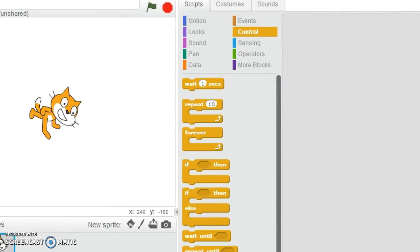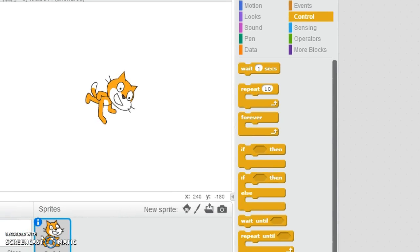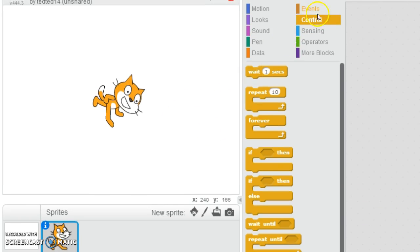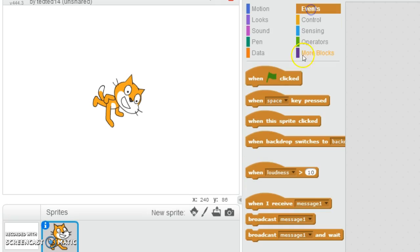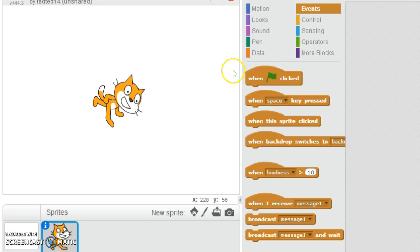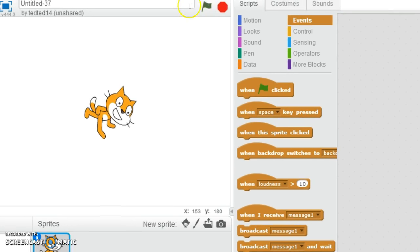Hi guys, I'm going to teach you how to use Scratch. First I'm going to click this little box here and click Events. Then we have all these start things to choose from: green flag clicked, when base key press, and you can change it by clicking the arrow, when the sprite is clicked, and when backdrop switches to the backdrop you want. I wanted to make my Scratch cat turn around in circles.